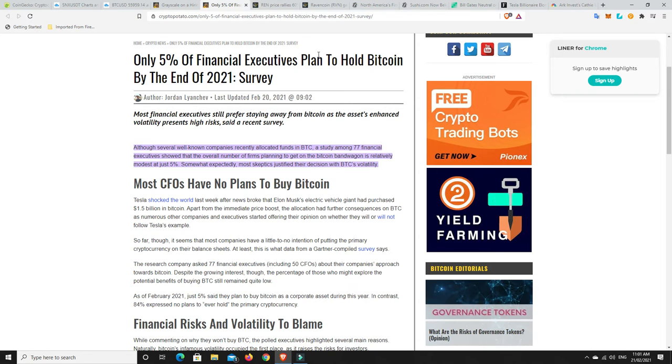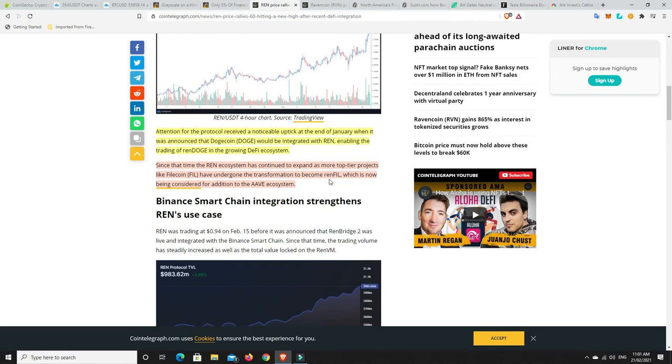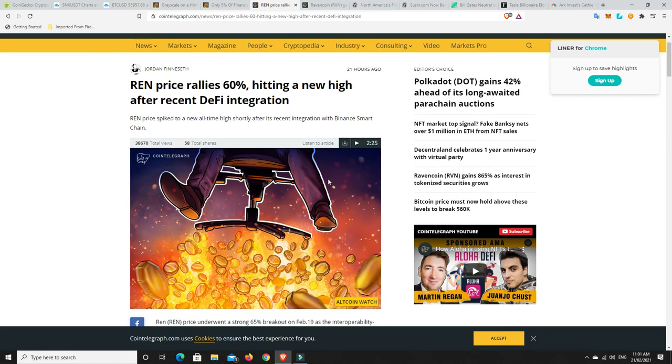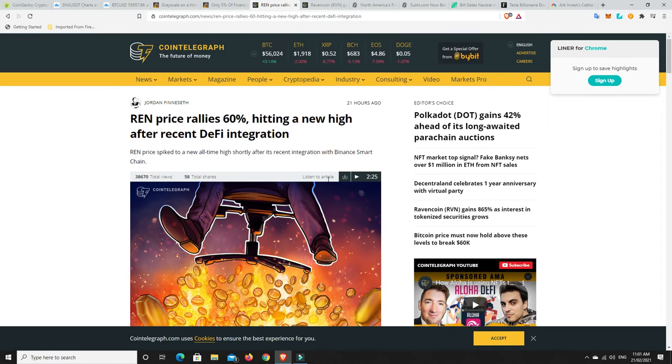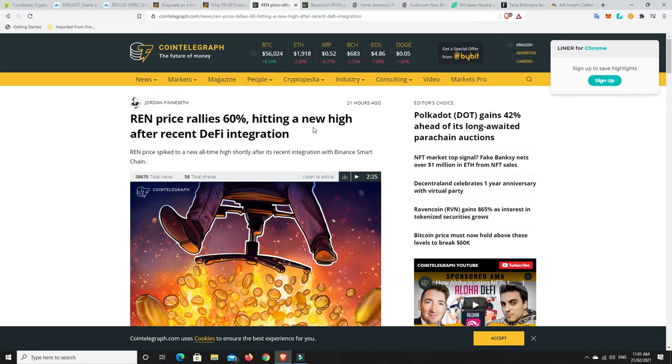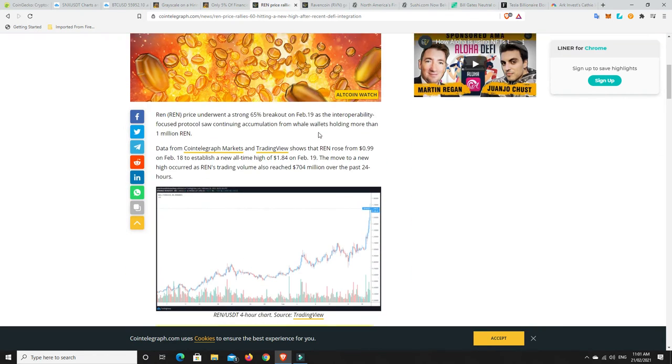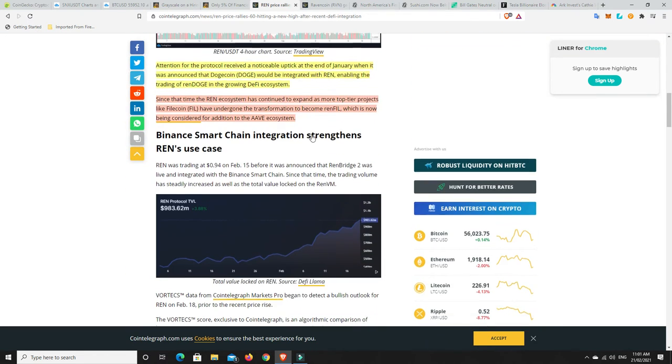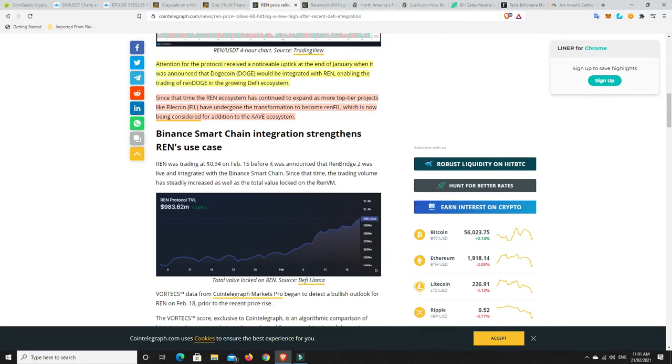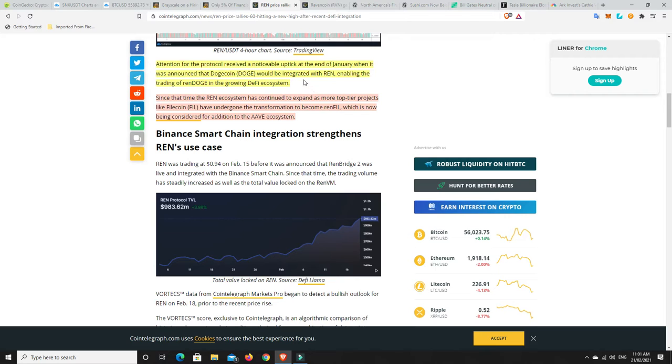But I just think it's going to level off for a little while before we just go on another big leg higher. Now, another reason for that is we can look here. So, REN price rallied 60% after hitting a new all-time high. All right. So, attention for the protocol received a noticeable uptick at the end of January when it was announced that Dogecoin would be integrated with REN, enabling the trading of REN Doge in the growing DeFi ecosystem.